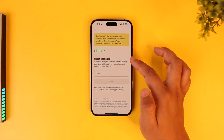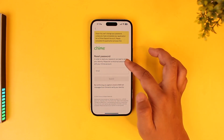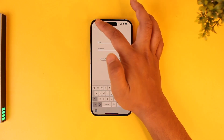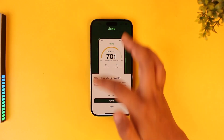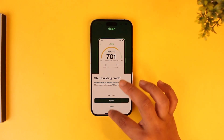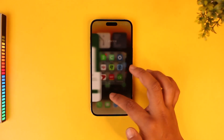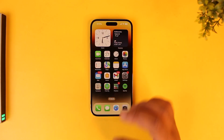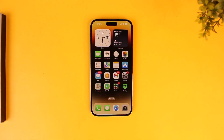Once you've done that, you should be able to go ahead and reset your login details. This way you should be able to reset your Chime login details. I hope this video helped you.